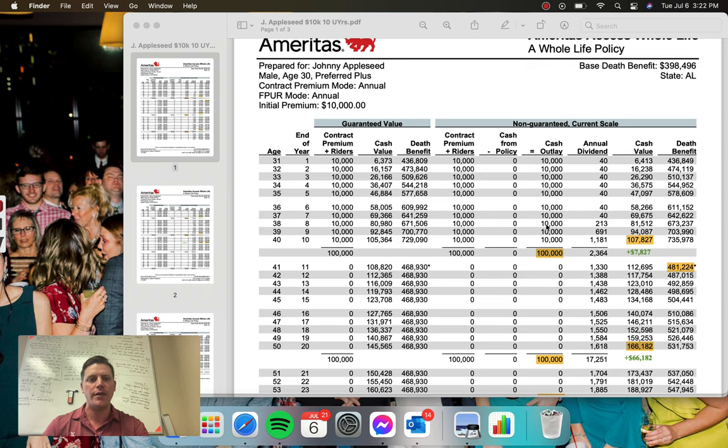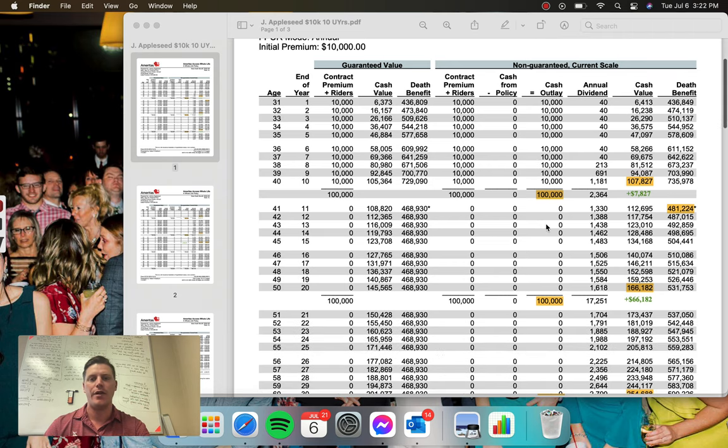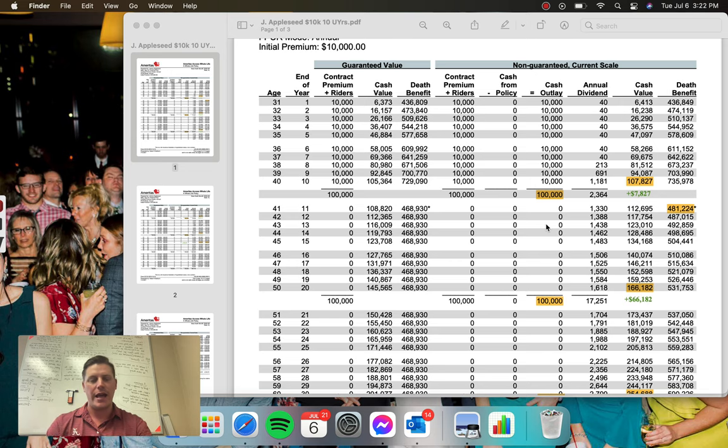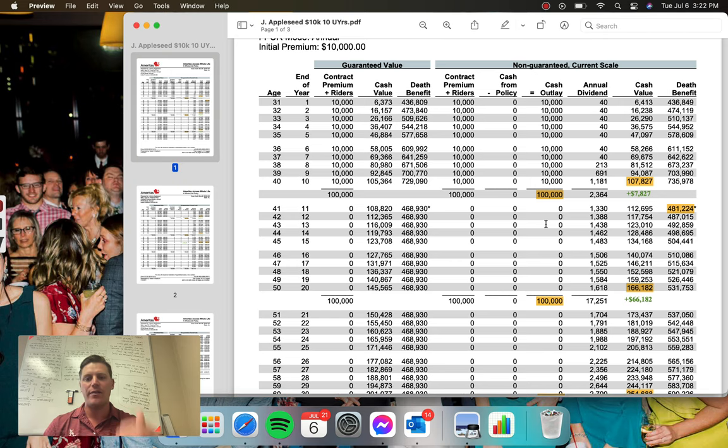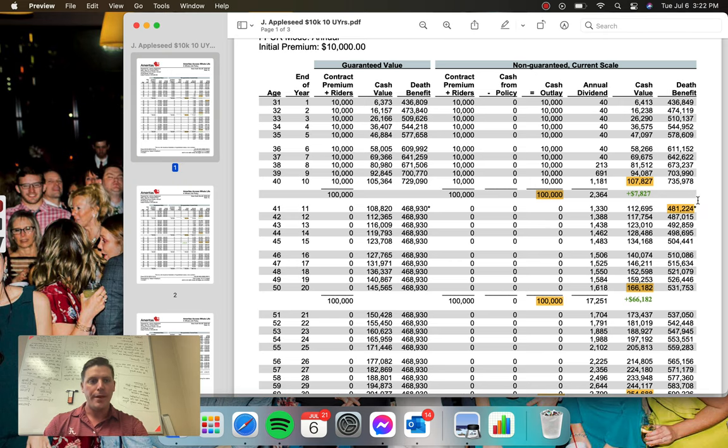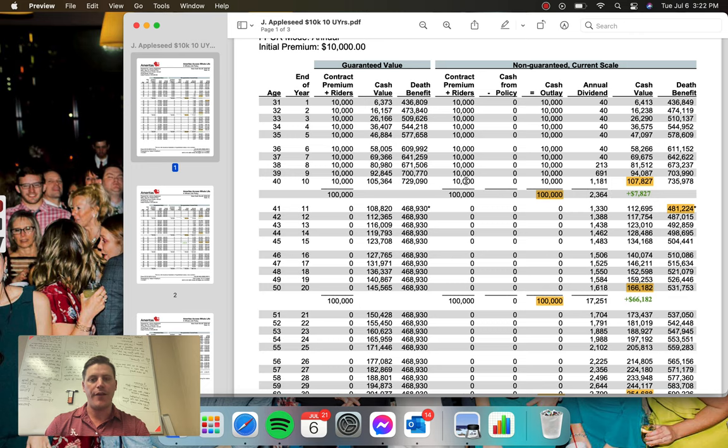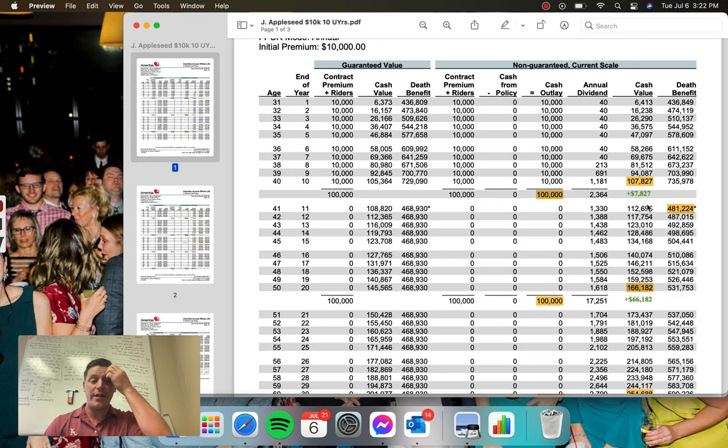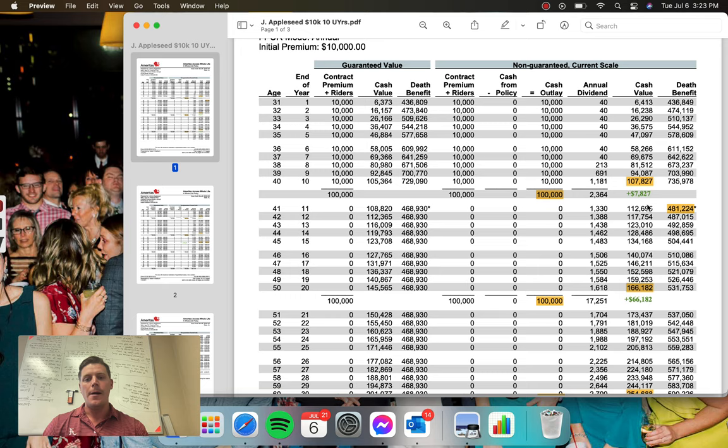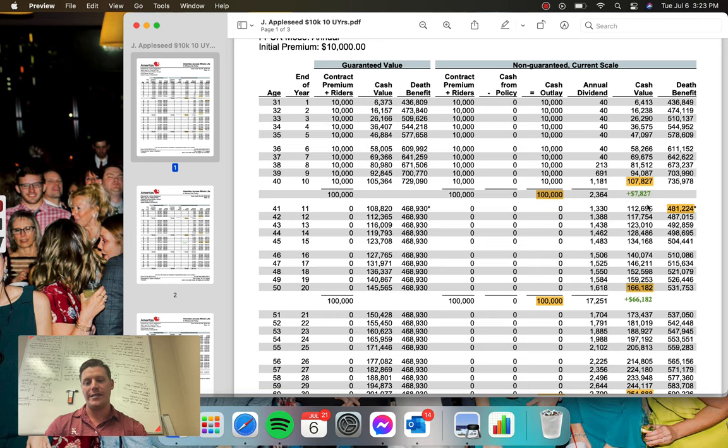So look at this for a second. There's nothing crazy about these contracts out of the gate, okay? It takes a little bit of time to get going and to build momentum. So in the very first year, you can see, or the very first 10 years, he's only made about $7,000, $7,800 in positive net cash value over his outlay.